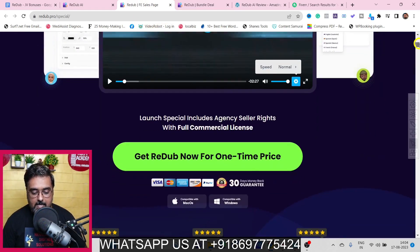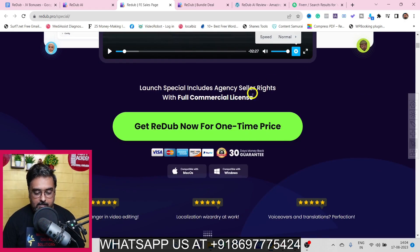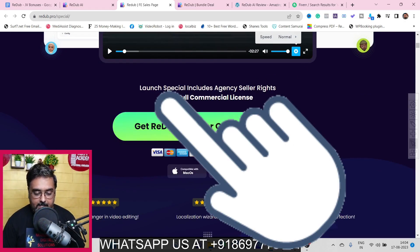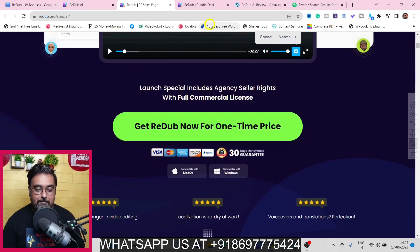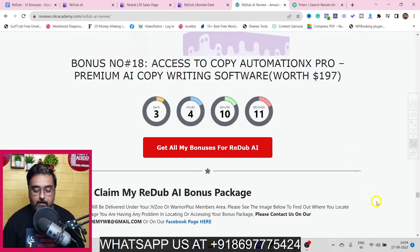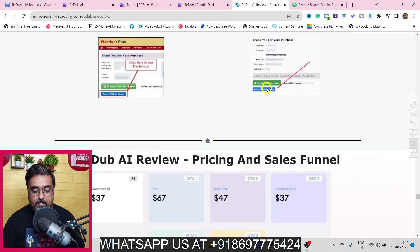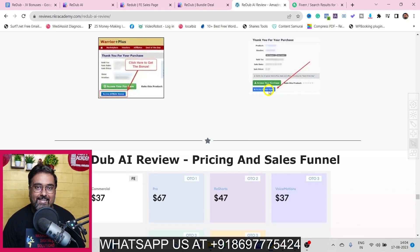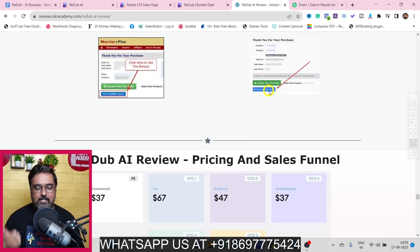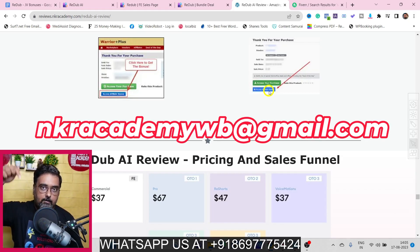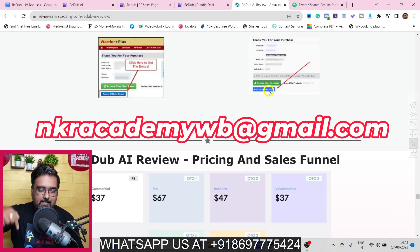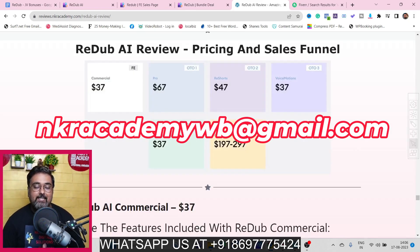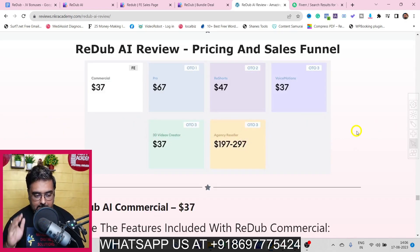Once you like what you see, scroll down to find any of the red buttons to head over to the Read Up AI sales page. Click any button to get access to Read Up AI along with all my bonuses thrown in for absolutely free. All my bonuses will be directly delivered inside your JVZoo dashboard — just click the blue button to access them. If you have any problems, reach out via the email or WhatsApp number shown on screen.